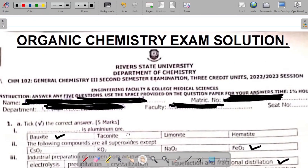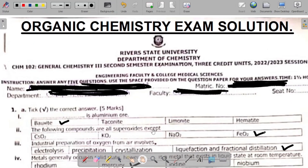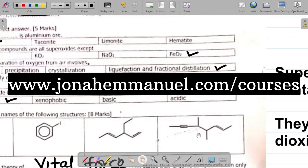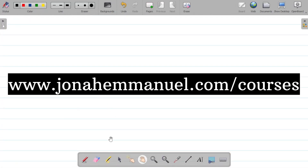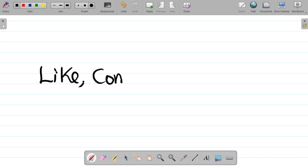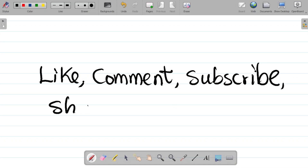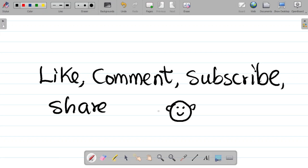For a detailed explanation of all the different homologous series in chemistry — alkanes, alkenes, alkynes — including their nomenclature, preparation, and reactions, visit my website at www.jonaimari.com/courses to get the organic chemistry course. If you enjoyed this video, please like, leave a comment, subscribe to this channel to get notified when new videos are uploaded, and share with your friends so they can also learn. See you in part two of the organic chemistry exam solution.